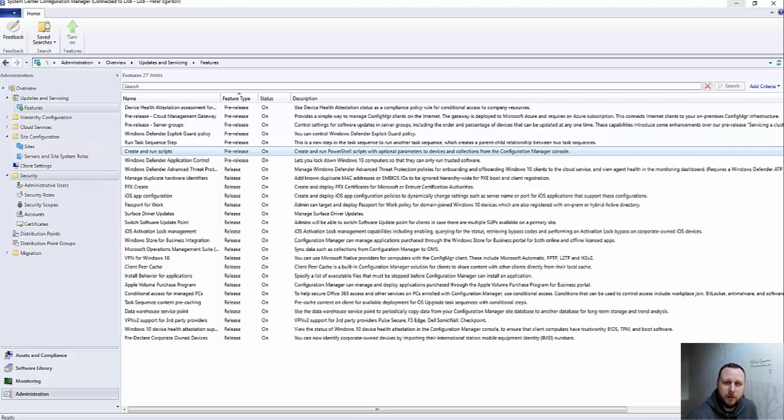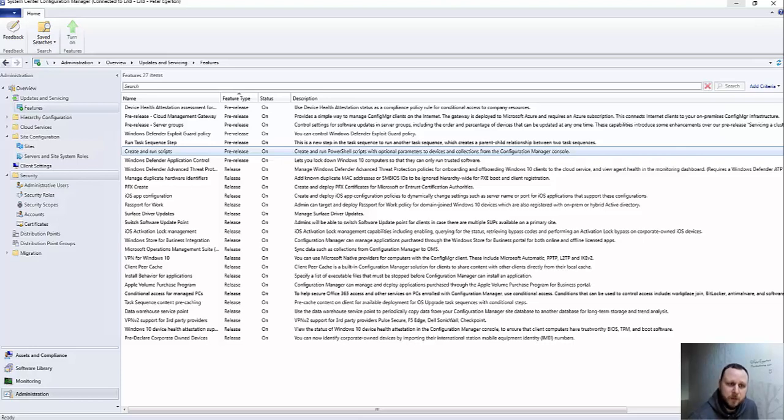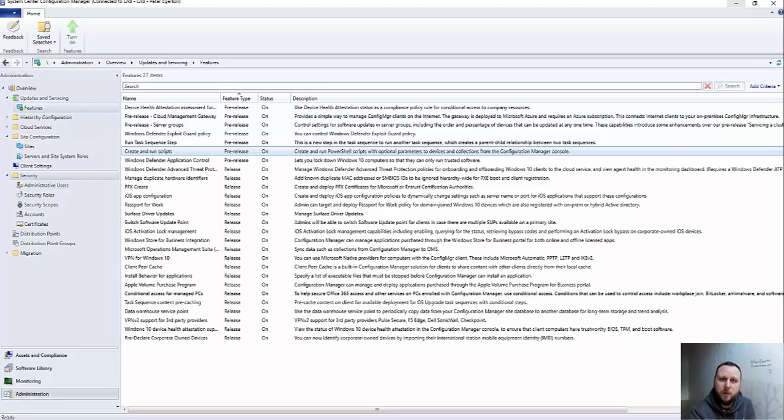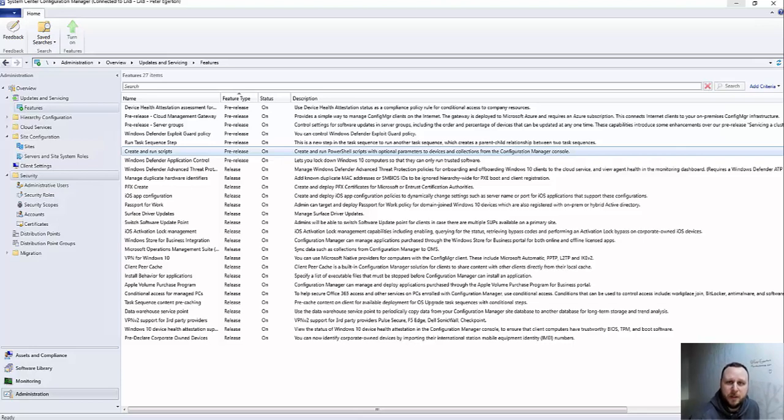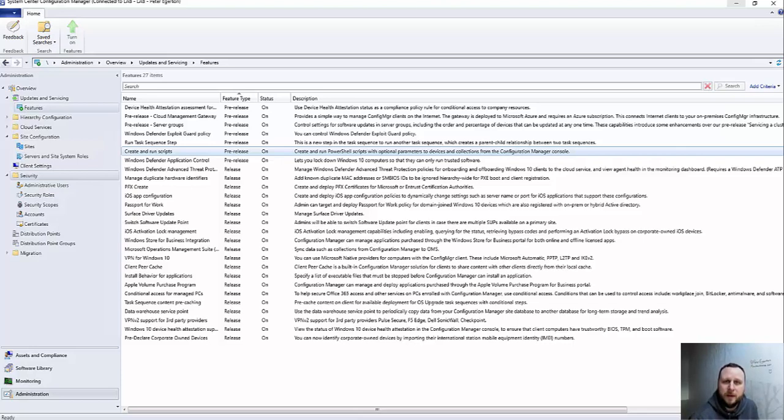It allows you to run that script real-time against one or multiple of your SCCM clients straight away, so you can get them to perform certain activities, you can gather information from those, and you can capture that all in one place. The possibilities that you can do with this are pretty much endless. So I just wanted to take you through how to set that up and give you an example of how you use it.